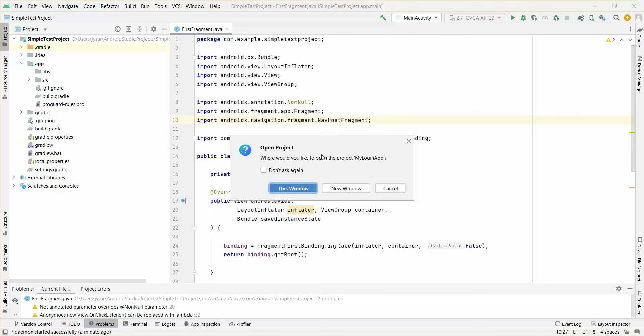one popup shows up. It says 'Do you want to replace the same window or open a new window?' This window will actually replace the existing Android project which you're working on, and new window will create a new separate window for this.